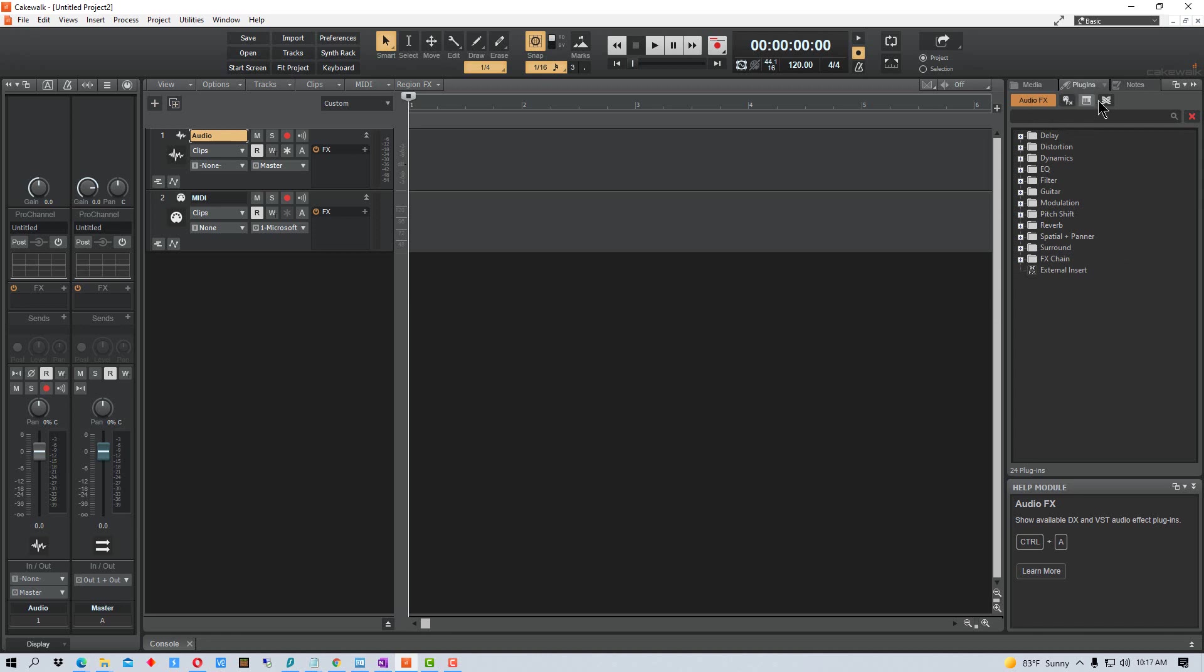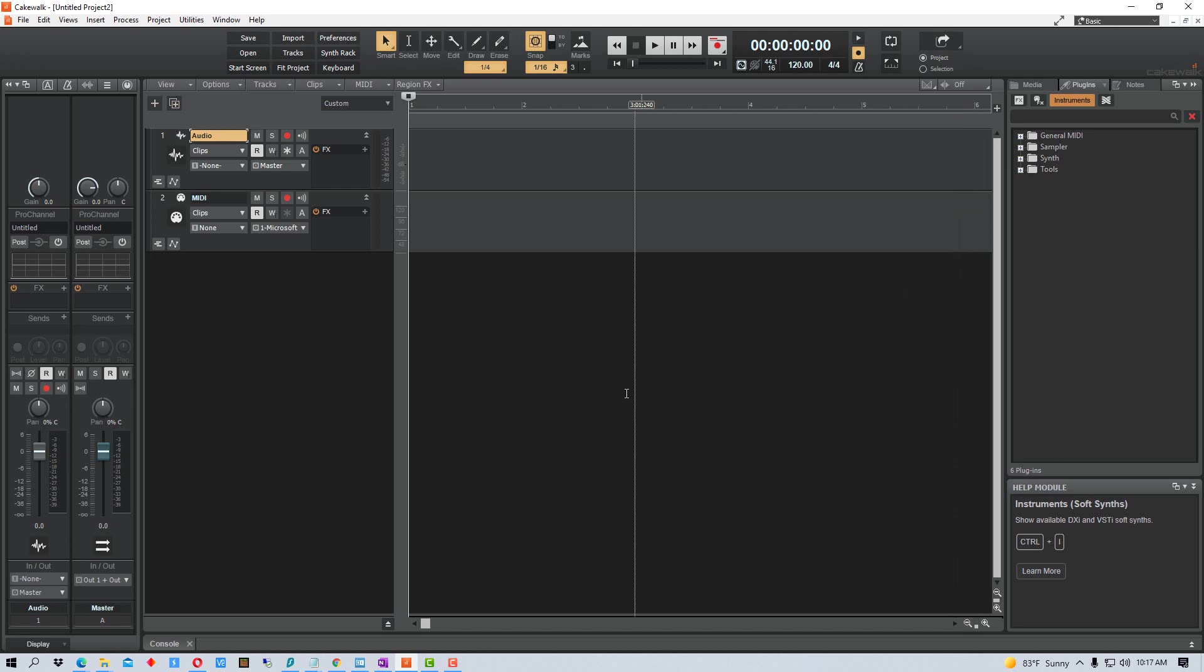So first off, we're going to go over here. I'm going to select Instruments because this is where I'm going to load the VST and I want to show you where it shows up over here.